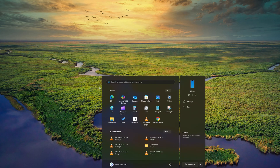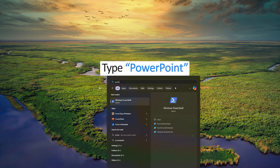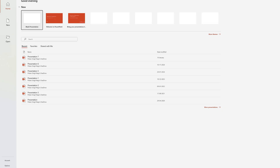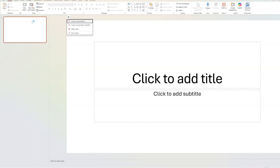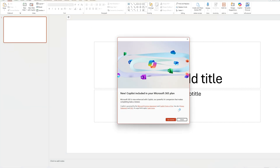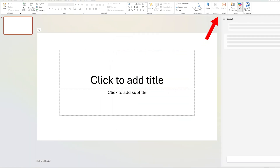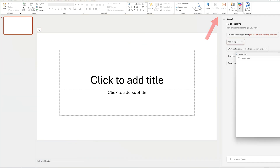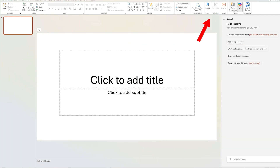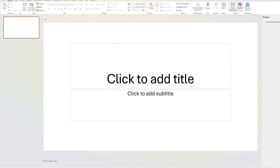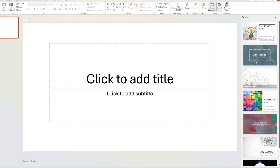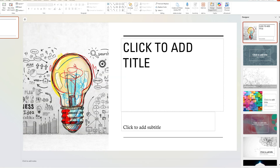Here we are on the computer screen. Let me press the menu button and type PowerPoint. You can see PowerPoint is now open. Since I am using Office 365 — which now also comes with Copilot capability — you can see the Copilot option is available there too. But here we're going to talk about the Design Ideas feature.